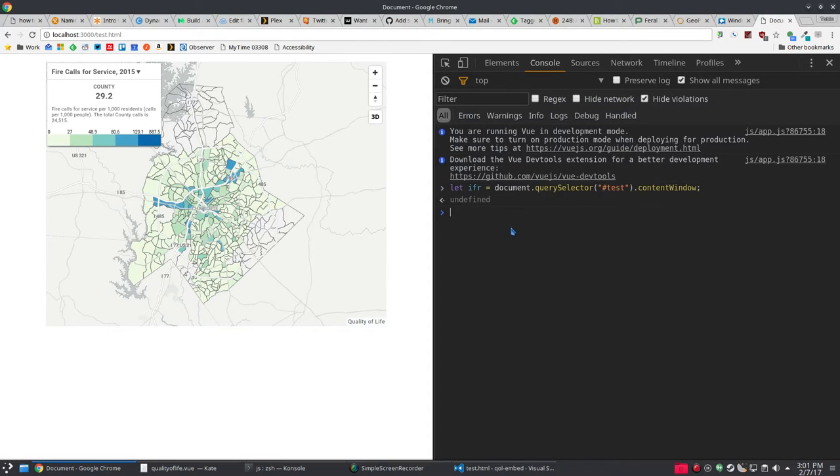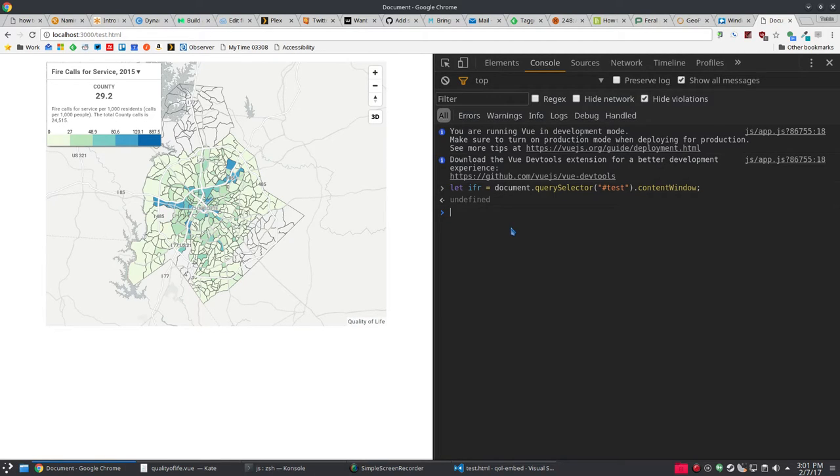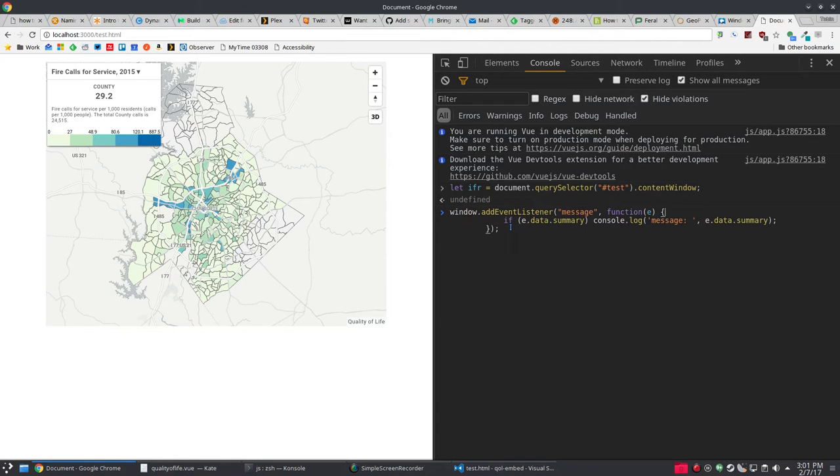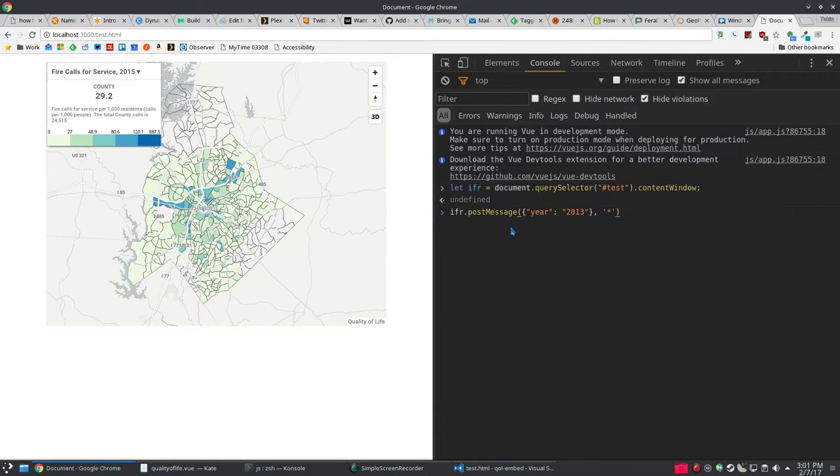The iframe is listening for three different messages. It's listening for a change in metric, a change in the neighborhood selected, and a change in the year being shown for that metric. So let's do this.